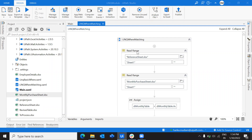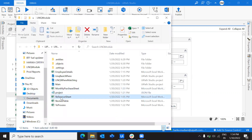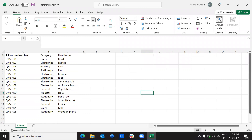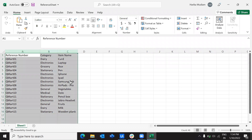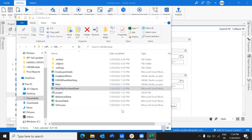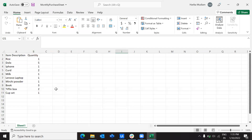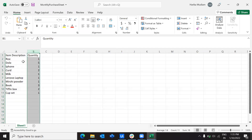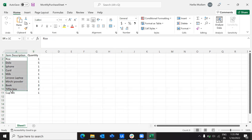Let's consider a scenario where you have a reference sheet. Let me show you the test data. Here I have the reference number and the category under which a particular item belongs. Consider this whole sheet as a reference sheet for the actual data, which is a monthly or daily purchase sheet, where I have item names and quantities.